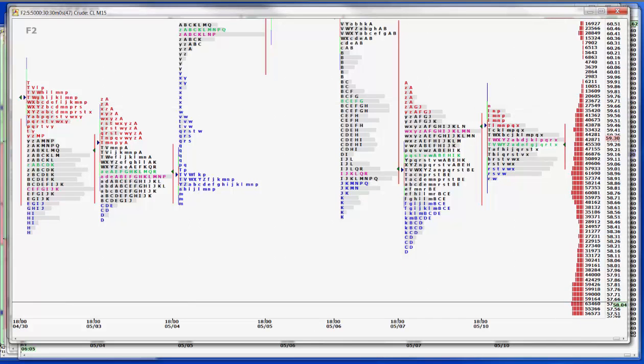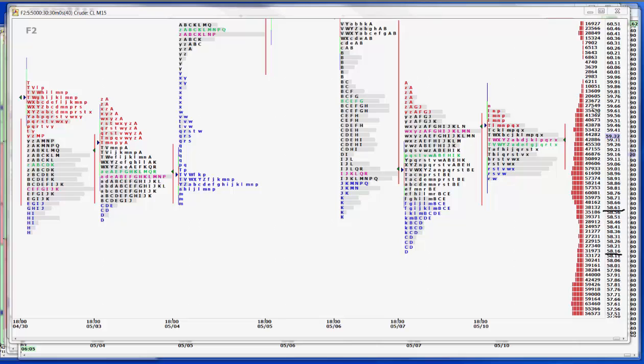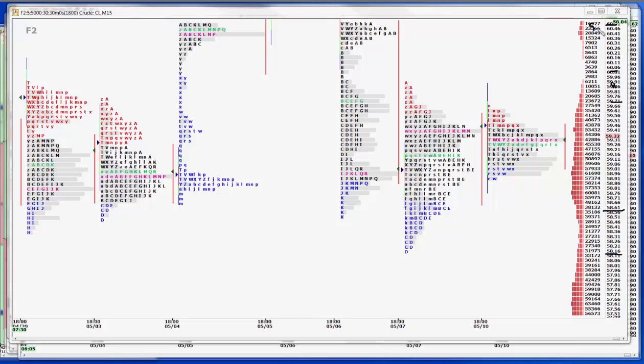Crude oil is kind of holding its own. We've got pretty good support down here, 58, 58, 50. We're knocking on that door. The resistance definitely above 62, but you have to figure that 60 is where it's at right now. So 59, 75, 60, sell one, 60, 50, plus or minus sell two. On the buy side, 58, 75, 59, and then 58 and a quarter, 58, 50 for buy two.